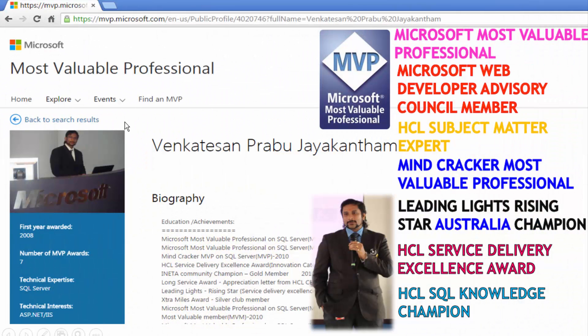My name is Venkat. I am a Microsoft Most Valuable Professional. You are able to see my profile on Microsoft.com. I got almost 16 international awards, and 9 of those awards are from Microsoft.